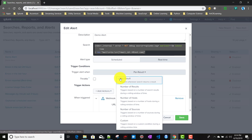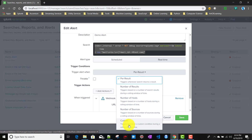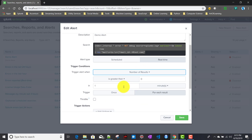For real-time alerts you can fire the alert either 'per result' — meaning whenever the search returns any result you want to fire the alert — or you can choose 'number of results,' the same way we do it on the scheduled alert. That is the big difference. You can also use number of hosts, source, or custom fields and custom conditions.